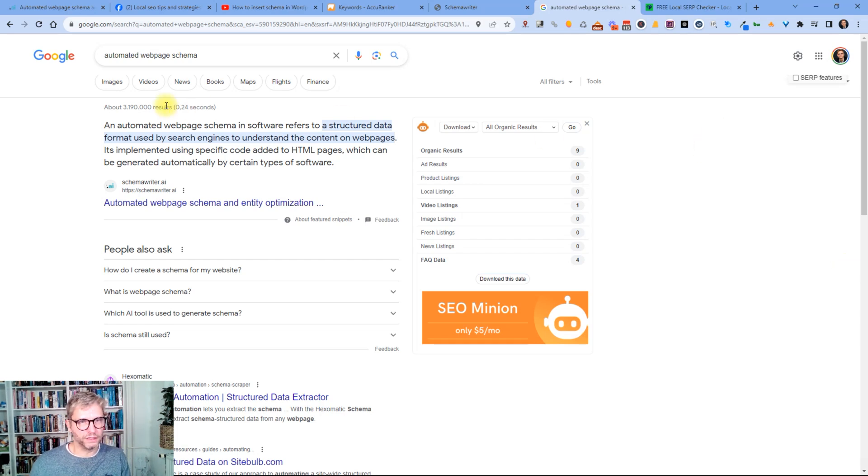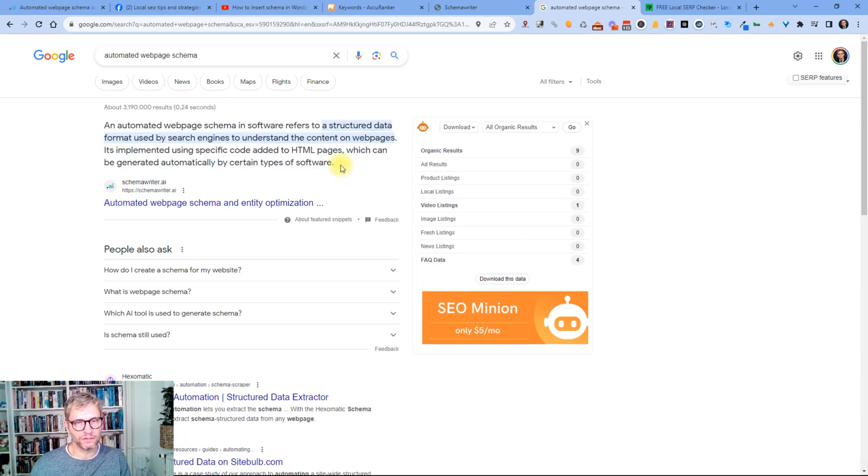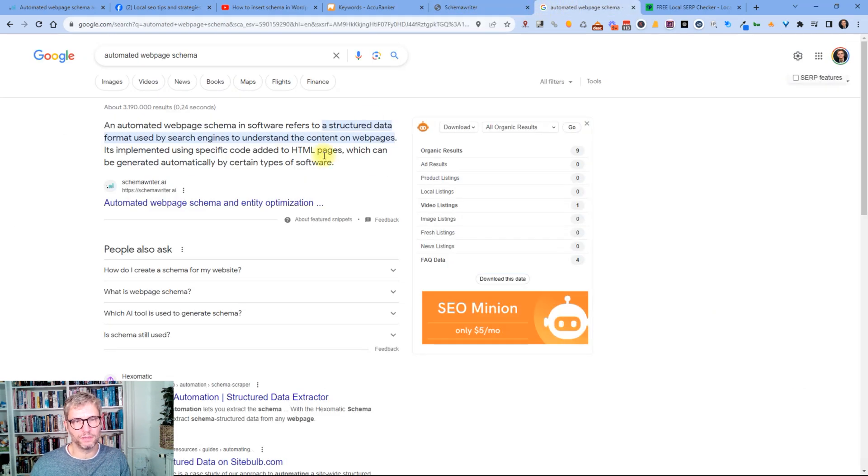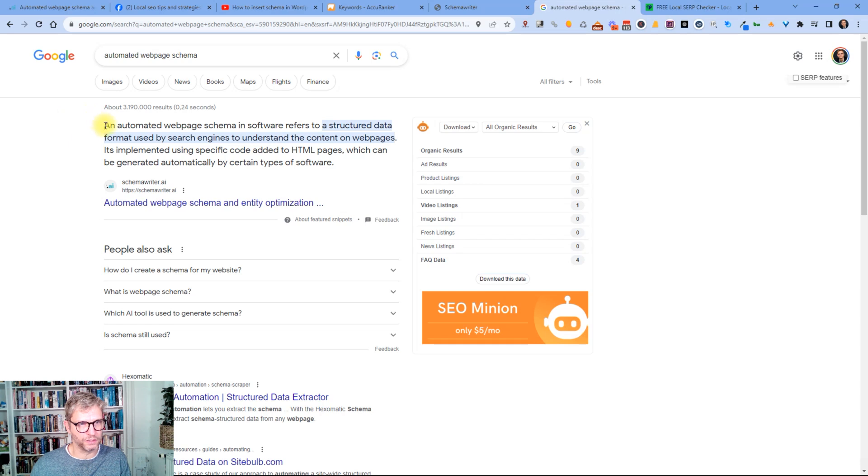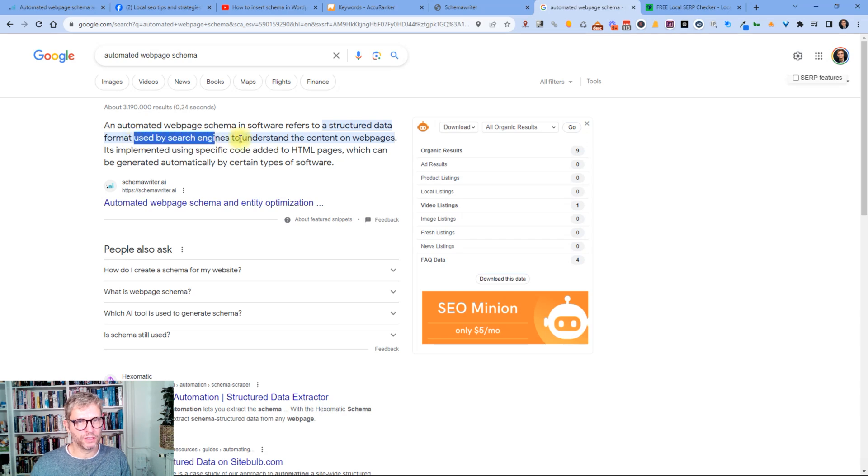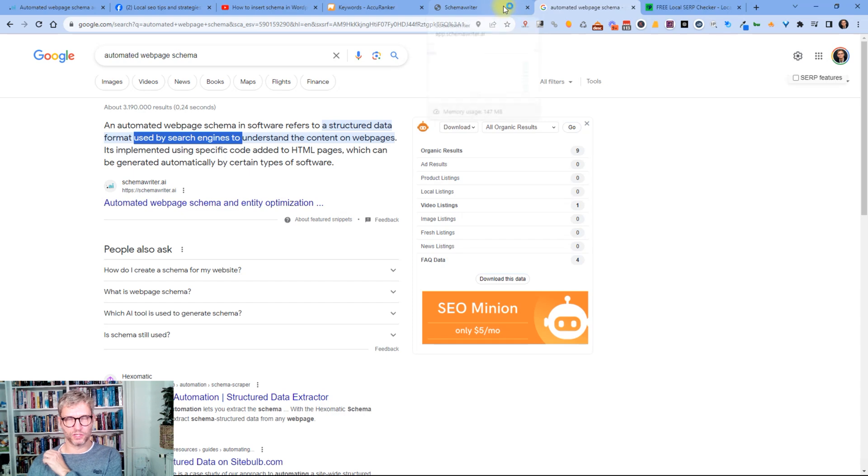What's interesting about this result besides being number one is that this feature snippet up here is based on the FAQ content and the FAQ content is not something that I wrote, it's something that Schema Writer wrote. You can see it here, it says an automated web page schema and software refers to a structured data format used by search engines to understand the content on web pages.